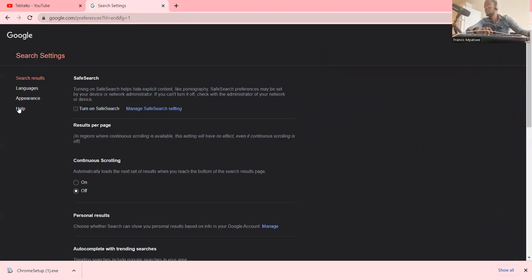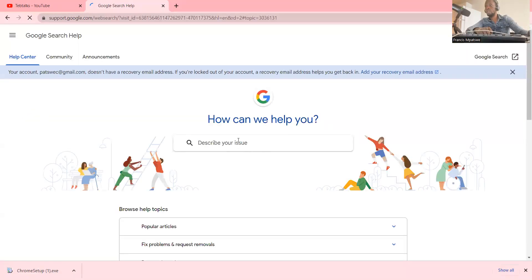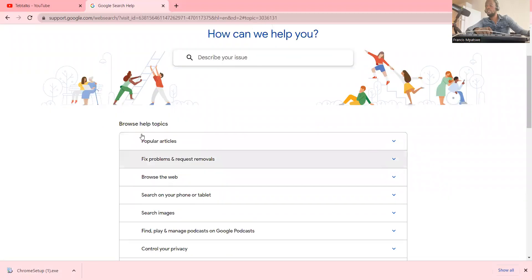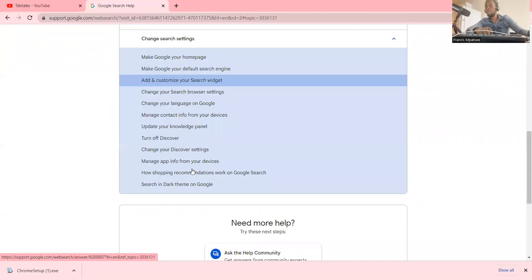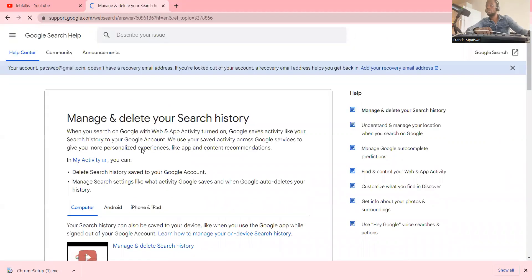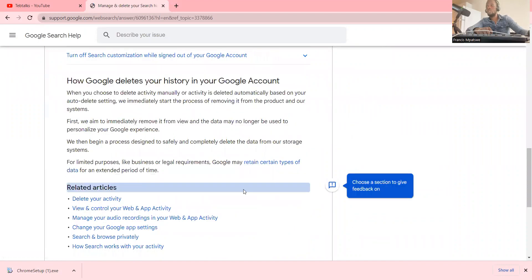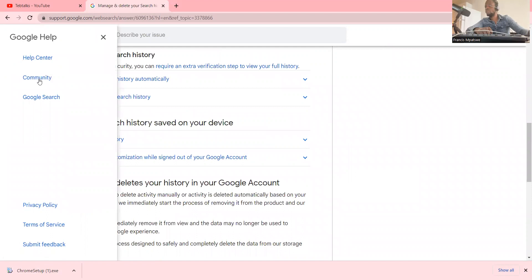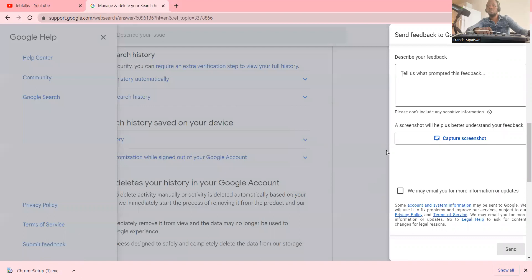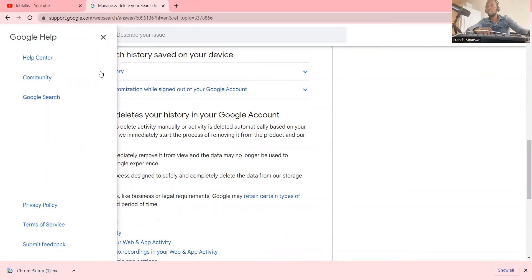Another thing under search settings is the Help section, where you can ask a question by describing your issue. There are popular topics taken from questions asked by other people using this browser — for example 'manage and delete your search history.' There's also a community, Google Search topics, privacy, terms of service, and the ability to submit feedback. There are many things you can do with this tool.